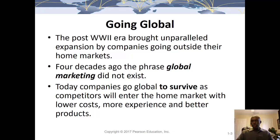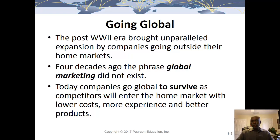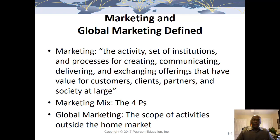A lot of things happened after World War II. In class I talked about organizations created at that time — the IMF, the World Bank, the WTO, and the United Nations — that helped set the tone for the global business environment. These institutions are also part of what the environment will allow in terms of market entry strategies.